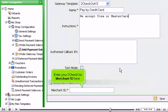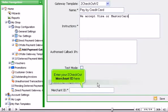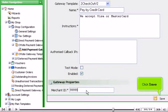Enter your 2Checkout merchant ID here. Click Save.